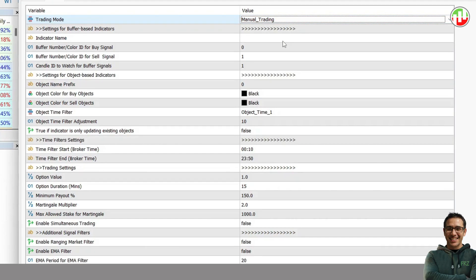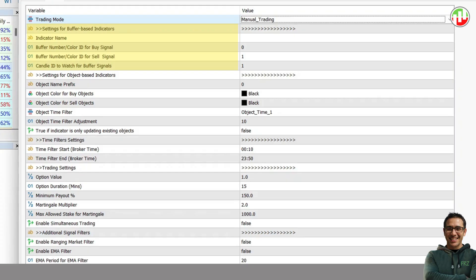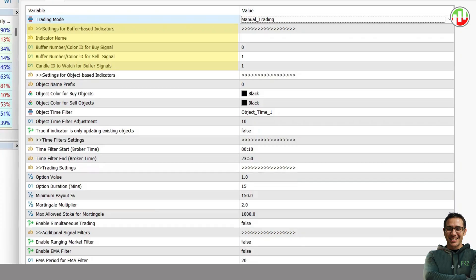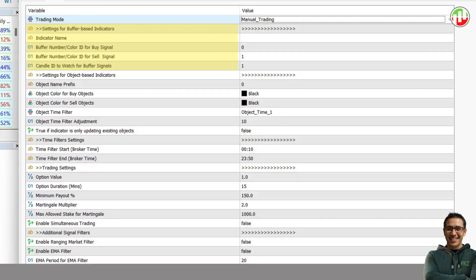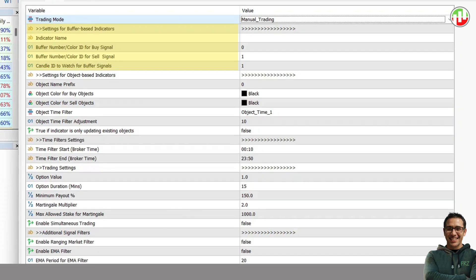Then you get the settings required for buffer-based indicator mode. Here, you simply need to add your indicator name without extension, its buffer or color IDs for buy and sell, and the candle ID to watch for the buffer signal. Please note that under this mode, you can use only the default settings of the indicator, unless you have the source code for the indicator. If you have the source code, then you can change the settings and generate the EX5 file with the custom settings as defaults.